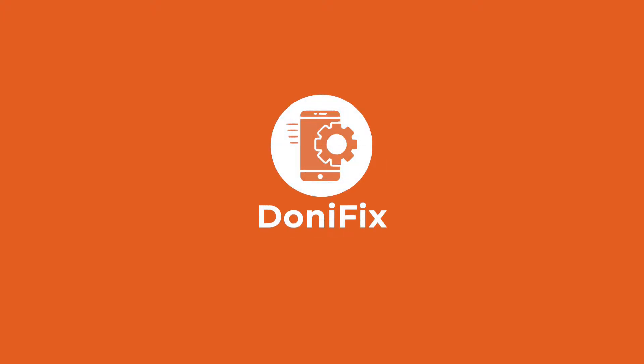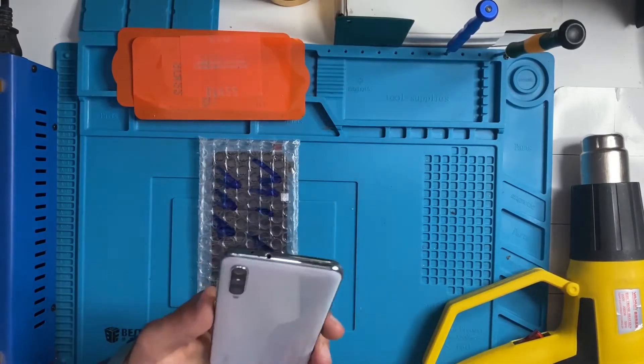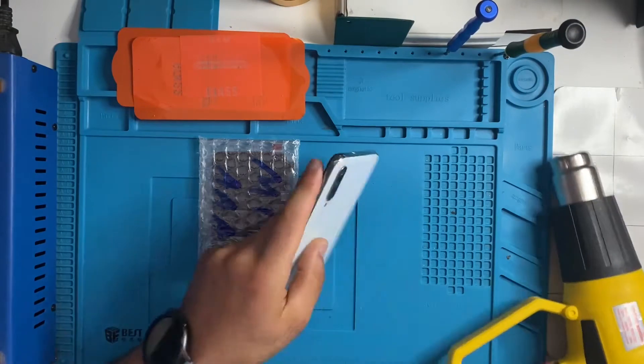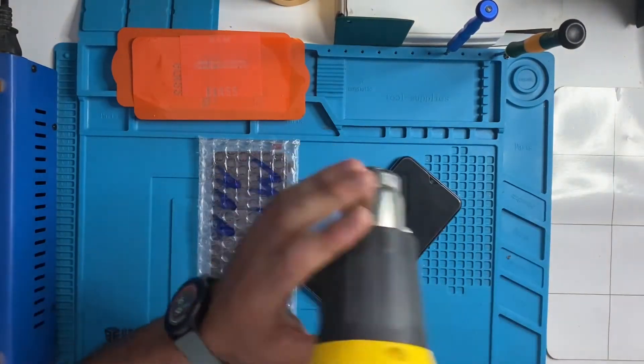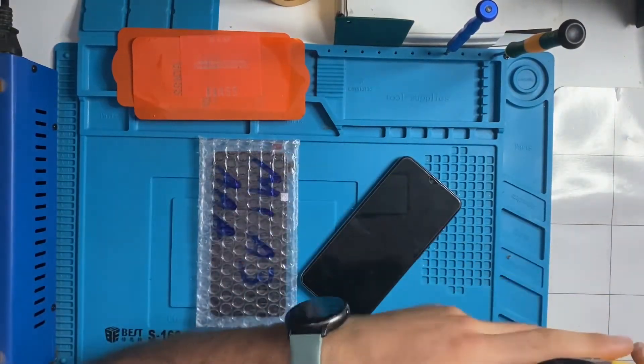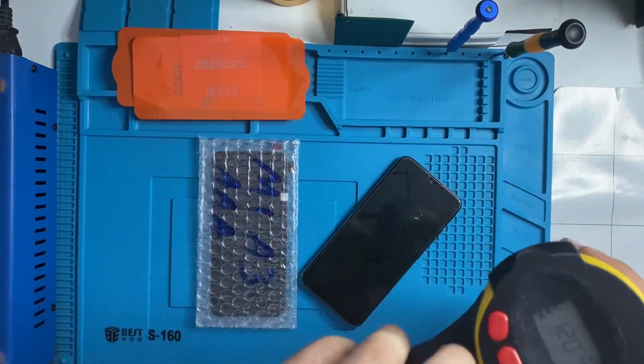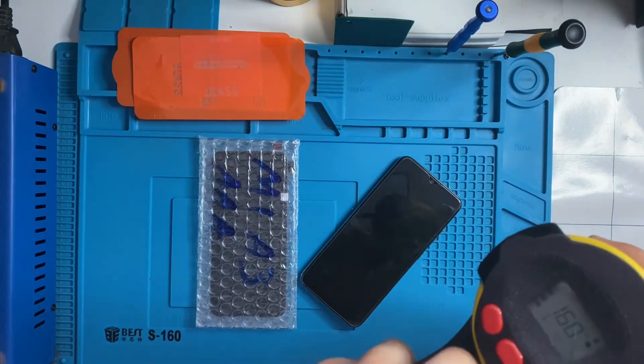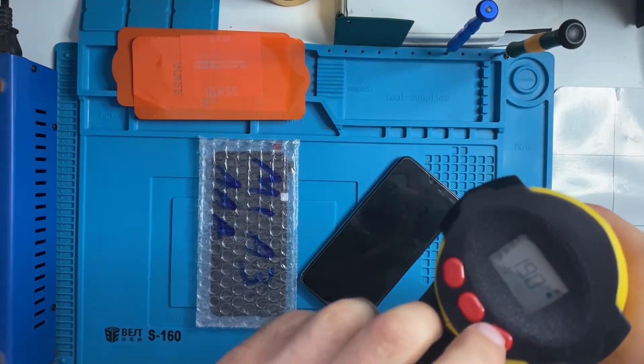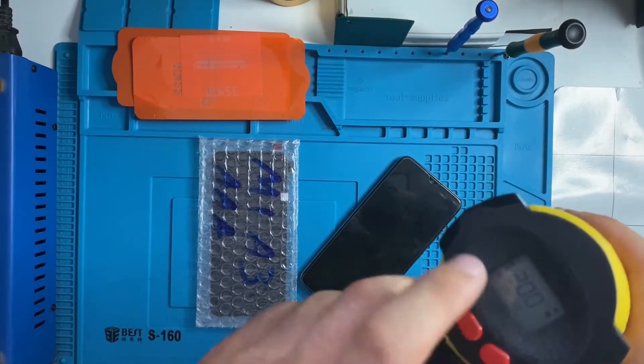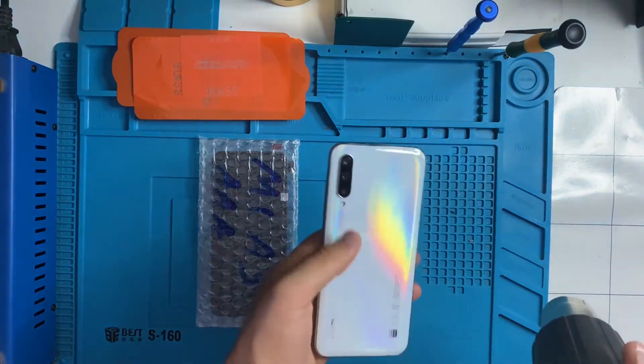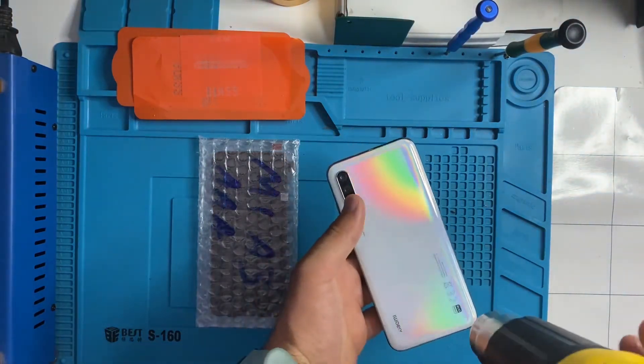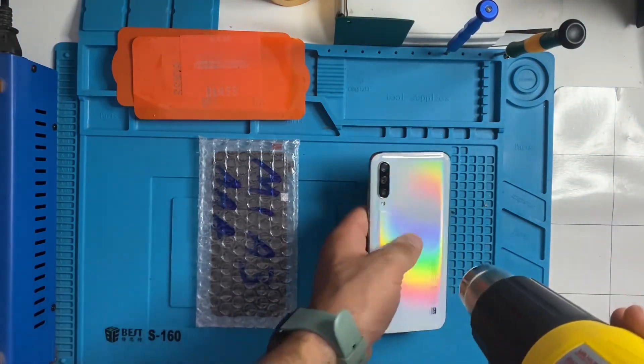Hey, what's up guys, welcome back to Donnyfix. In today's video we're going to show how to replace an LCD in Xiaomi Mi A3. So first of all, let's turn on this heat gun because we have to remove the back glass of this phone.